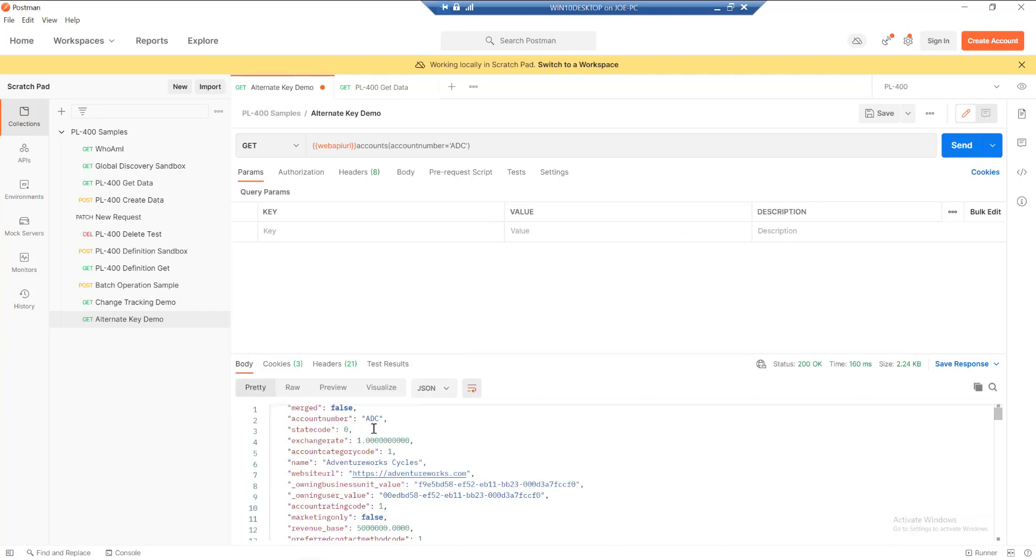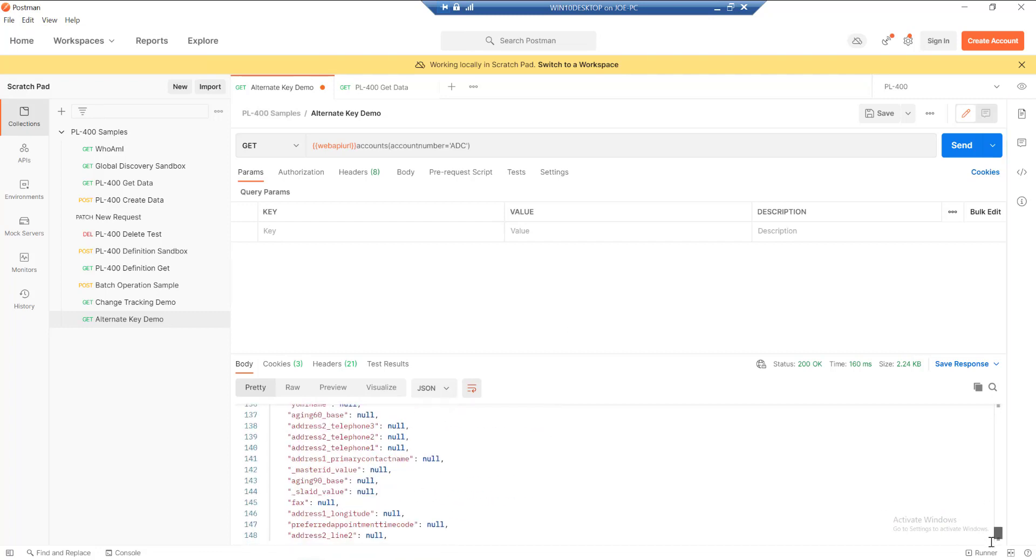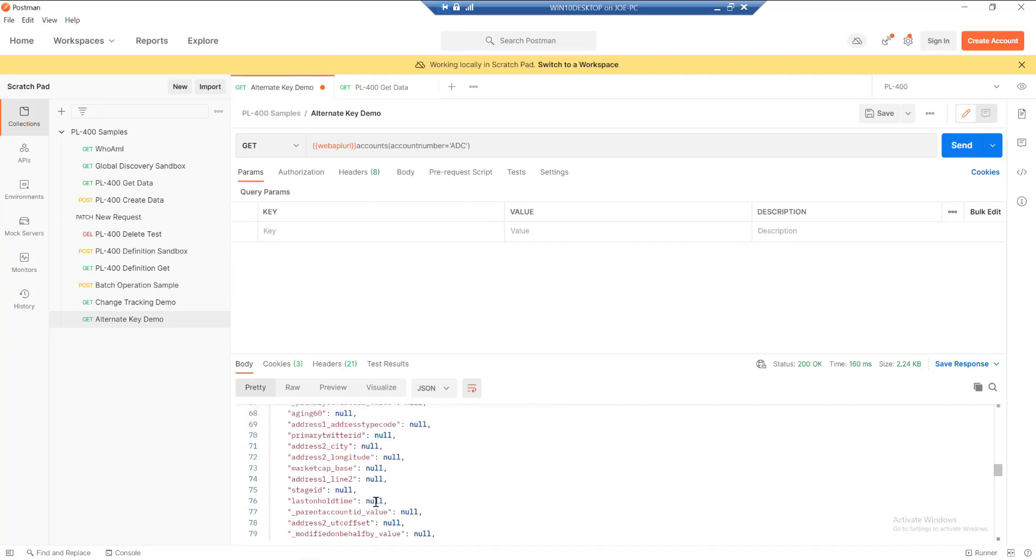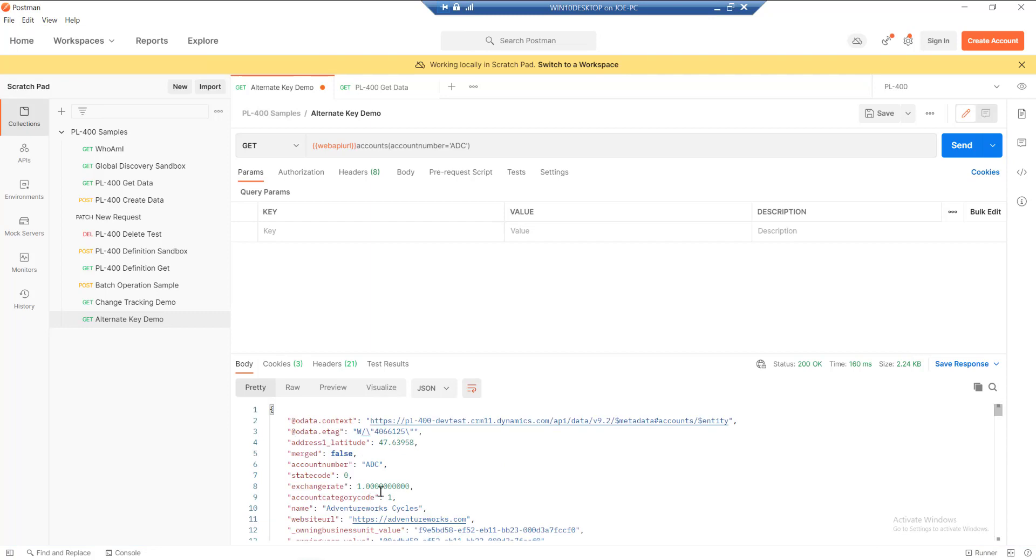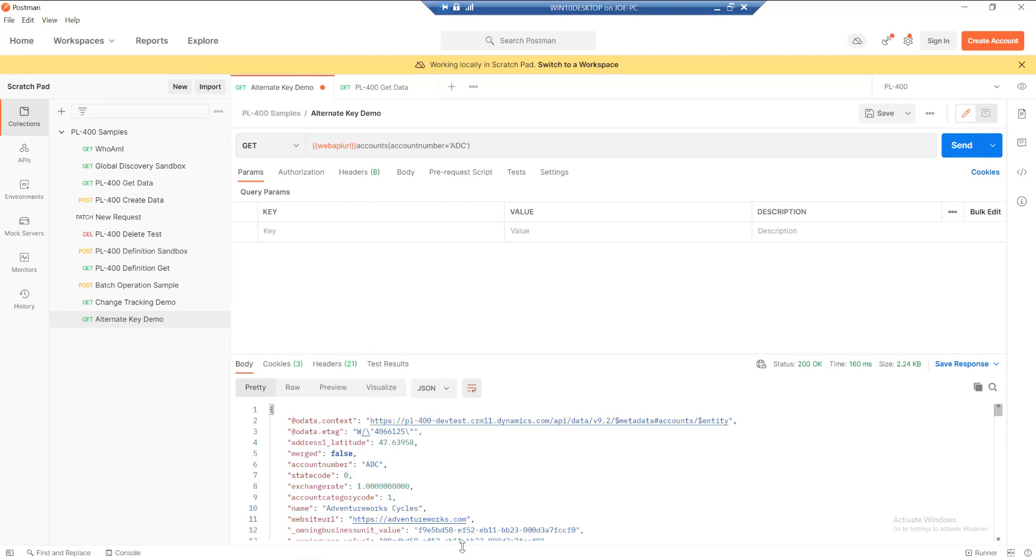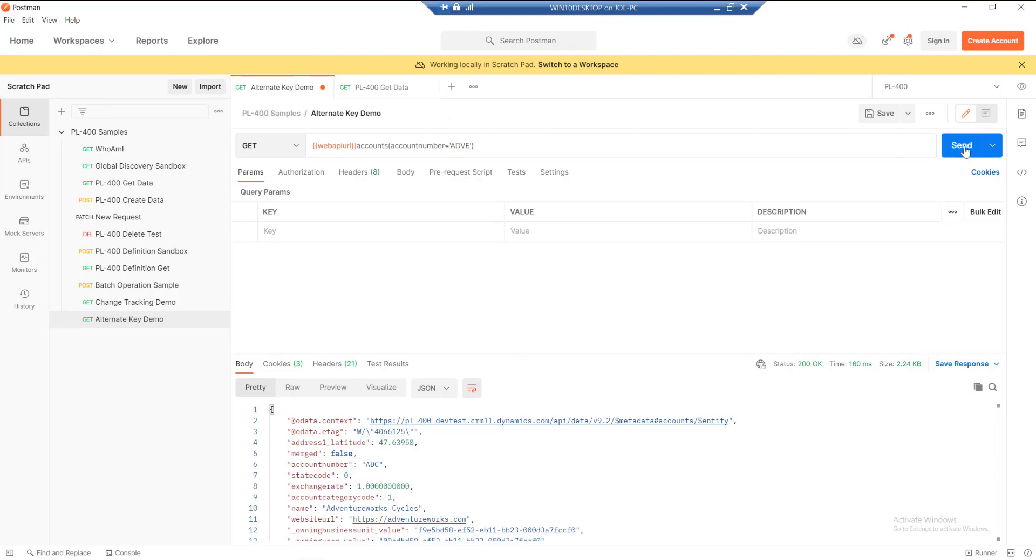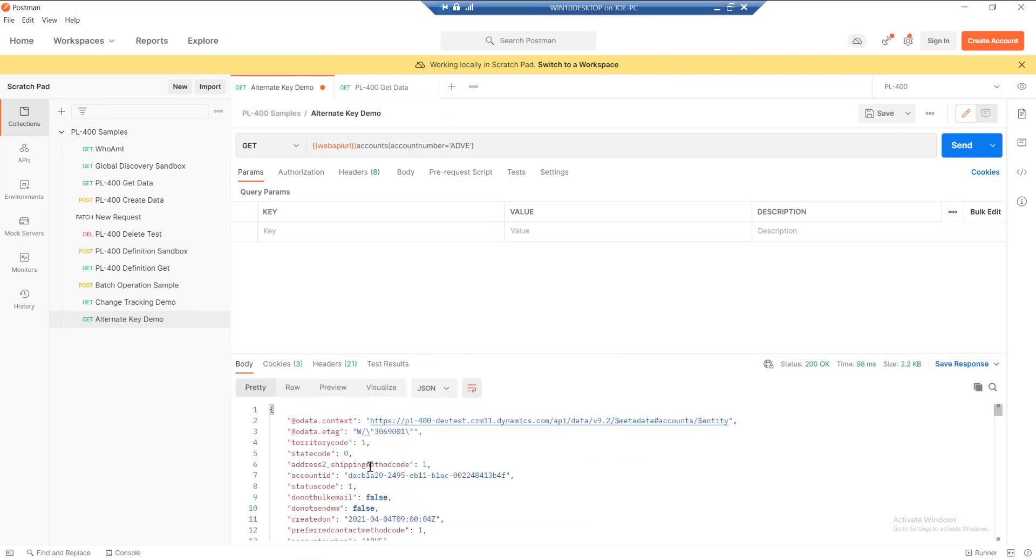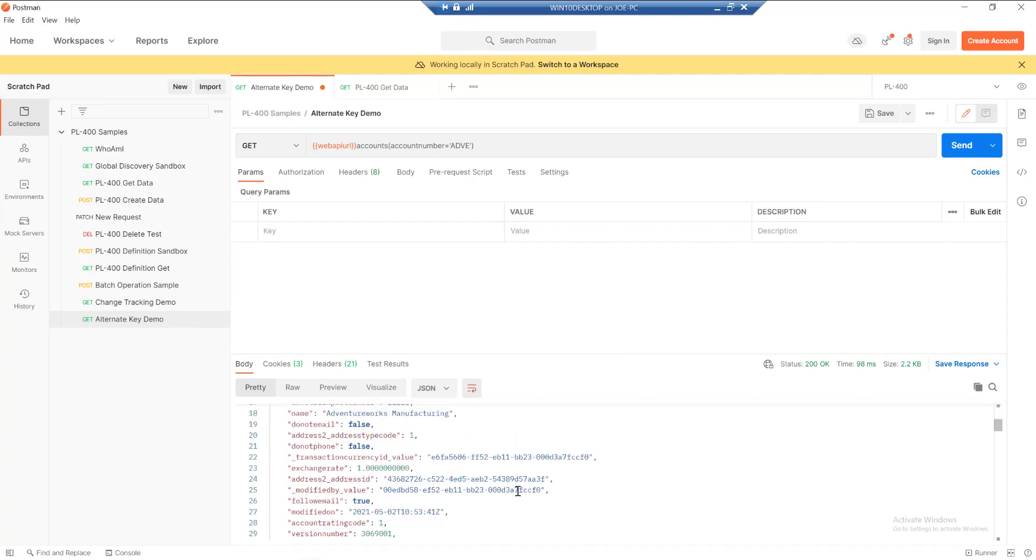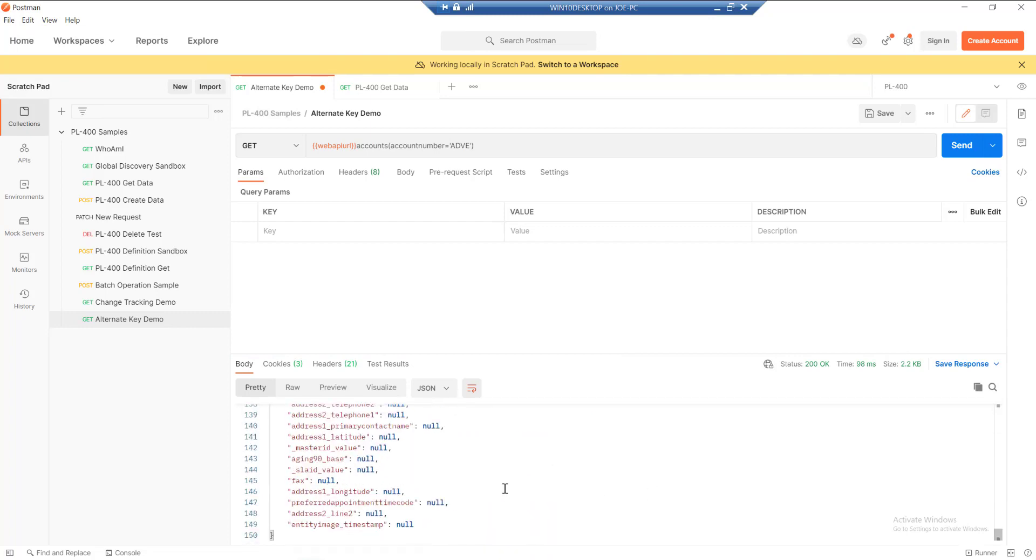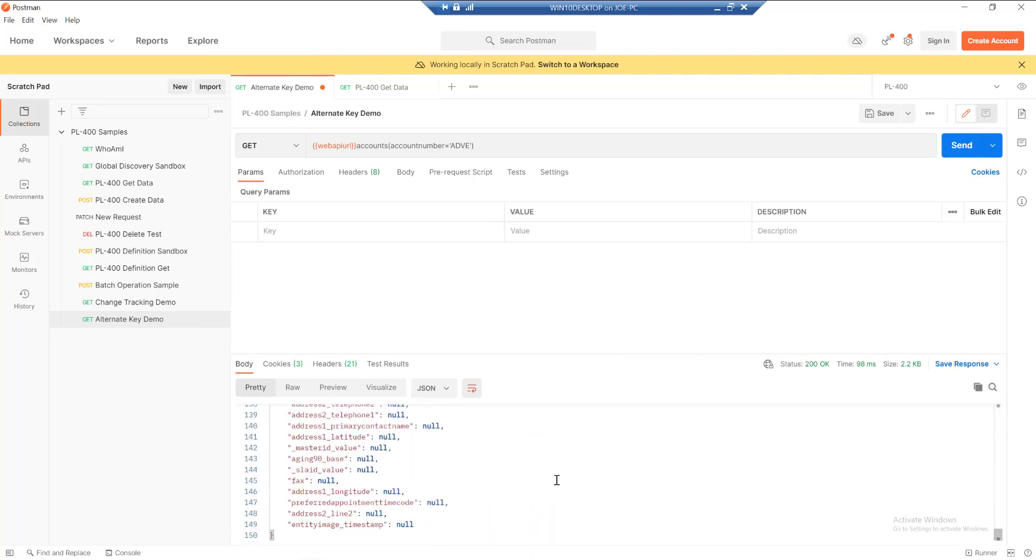If I was to maybe make a change again—maybe if we were to do ADVE instead—again, we should verify that we get a completely different account record through and the full details for it. Having to remember and work with the GUIDs a lot could be a potential challenge if you don't know it, particularly if you're going into the Dataverse system for the first time from your external system.